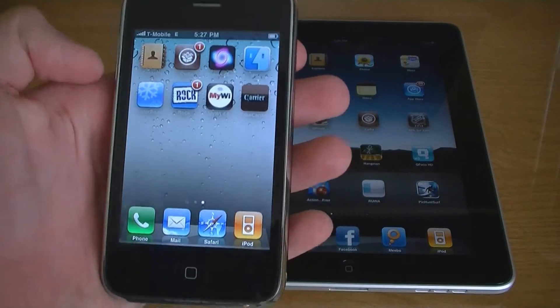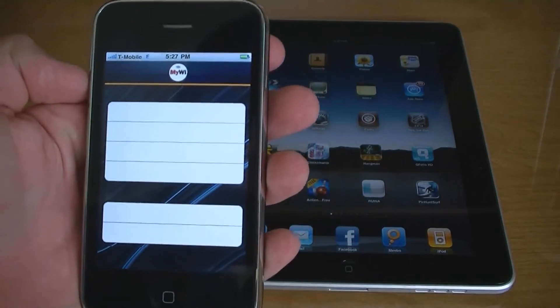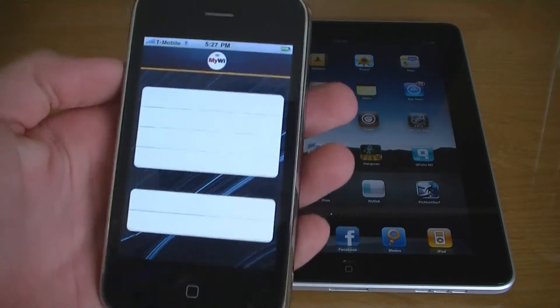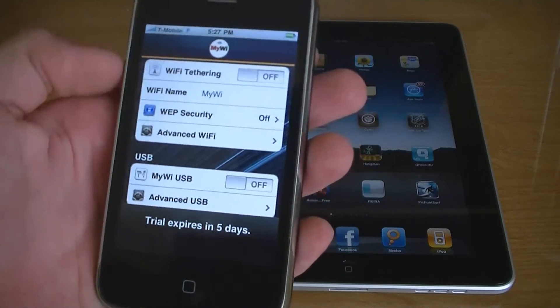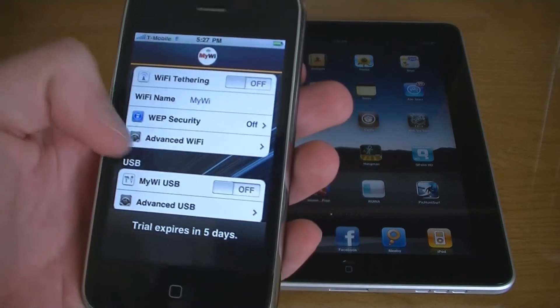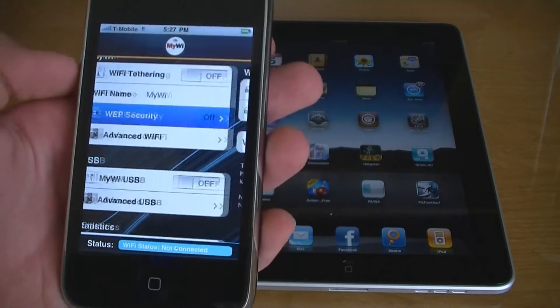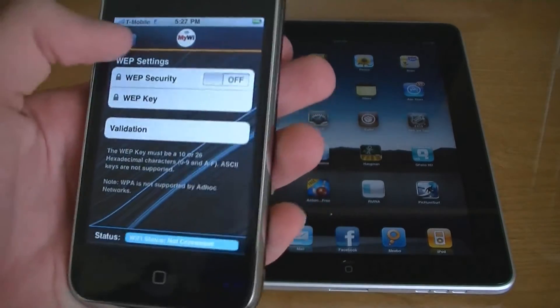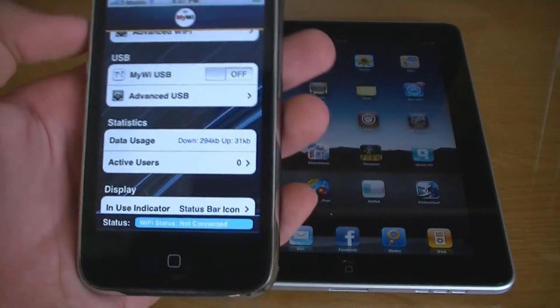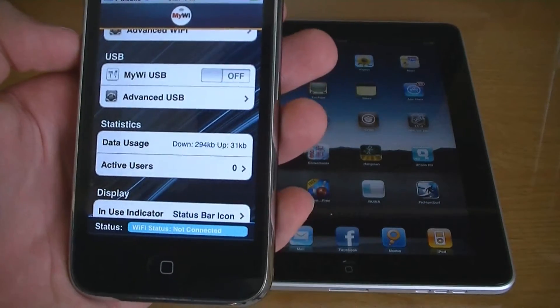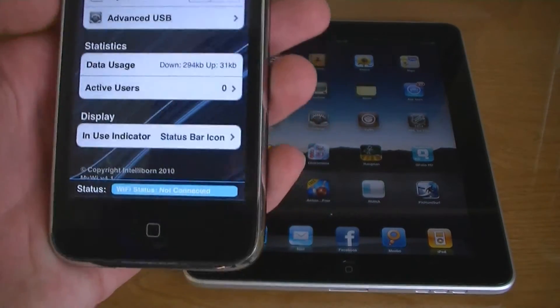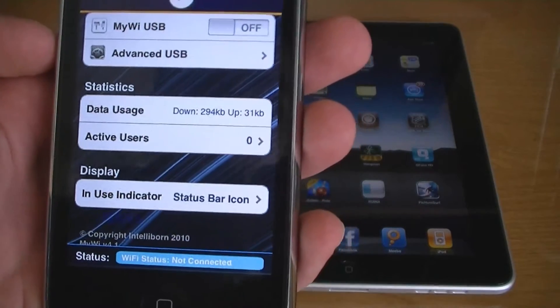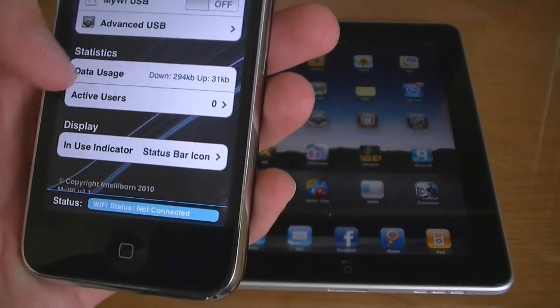Then go to MyWi 4.0. It allows you to set web security. You can also tether through USB, and it will display how much data you are currently using.